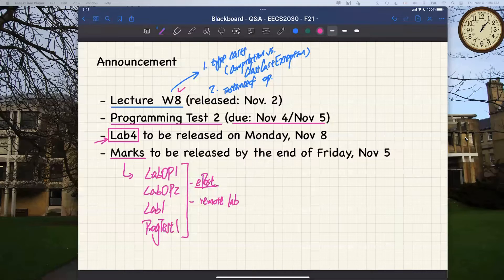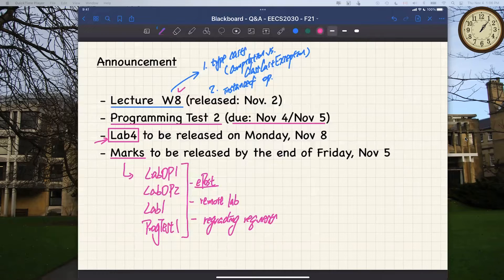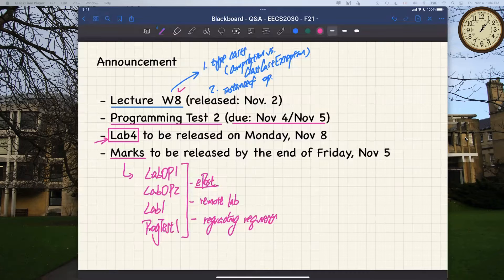You'll run certain commands which I'll include in my announcement tomorrow, and you'll have a chance to submit requests for regrading. We're going to let the TA handle the requests properly — not over email or Q&A. The TA will deal with them offline and bring anything needing my attention to me. I'll include instructions, and you'll get about 10 days to decide if you want to submit for regrading.